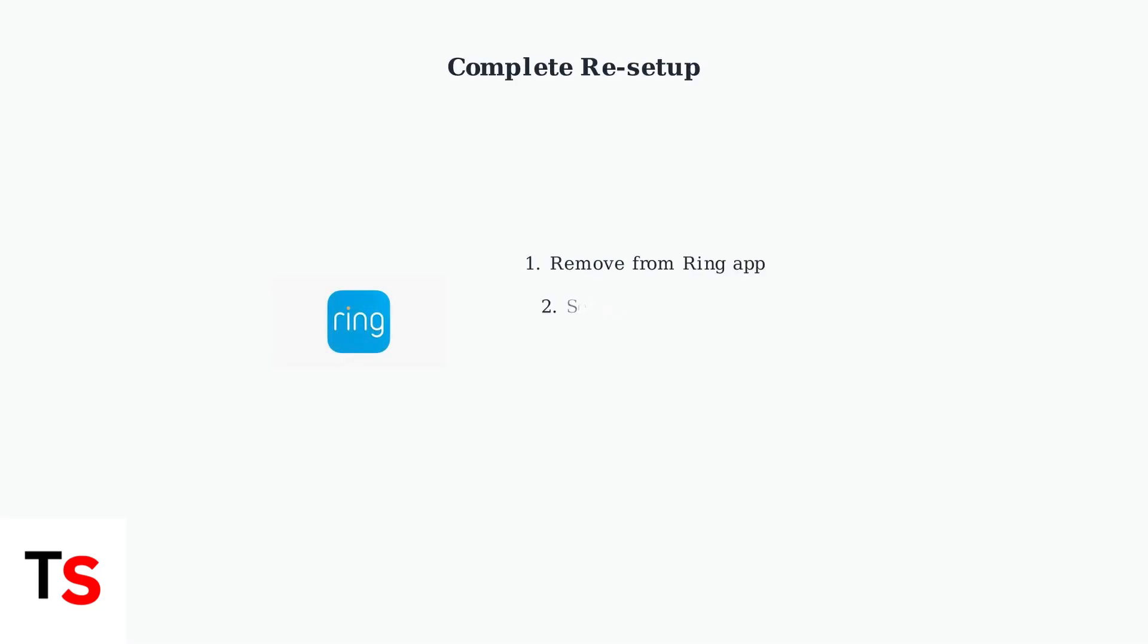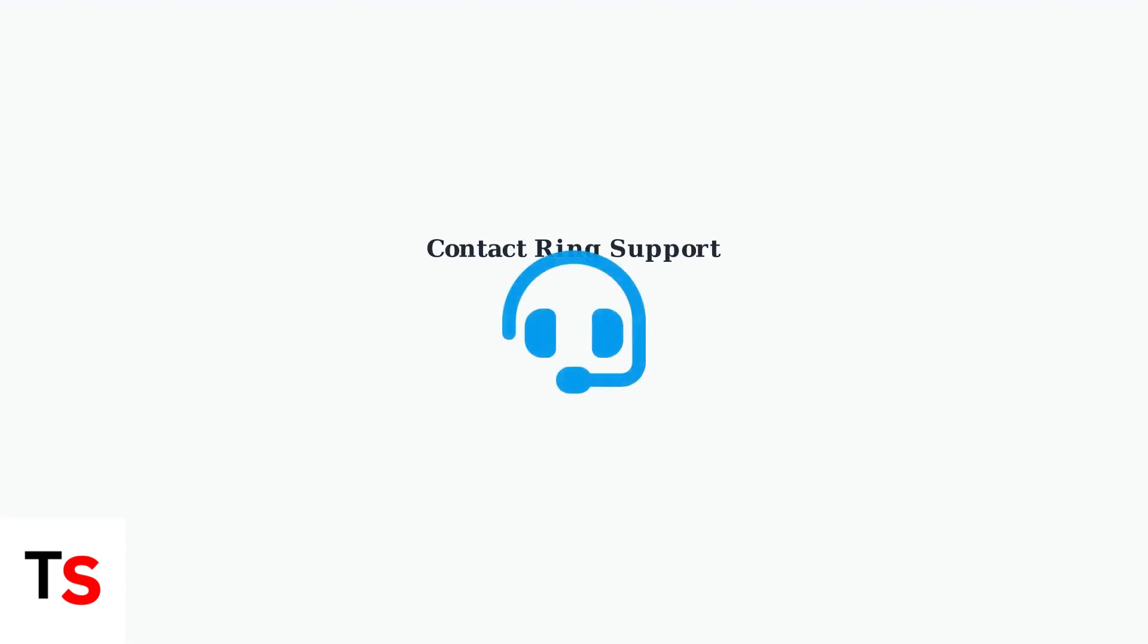As a last resort before contacting support, completely remove the Chime Pro from your Ring app and set it up again from scratch. This clears any corrupted configuration data. If all advanced troubleshooting steps fail, contact Ring Support for professional assistance. They have access to diagnostic tools and can provide device-specific solutions.